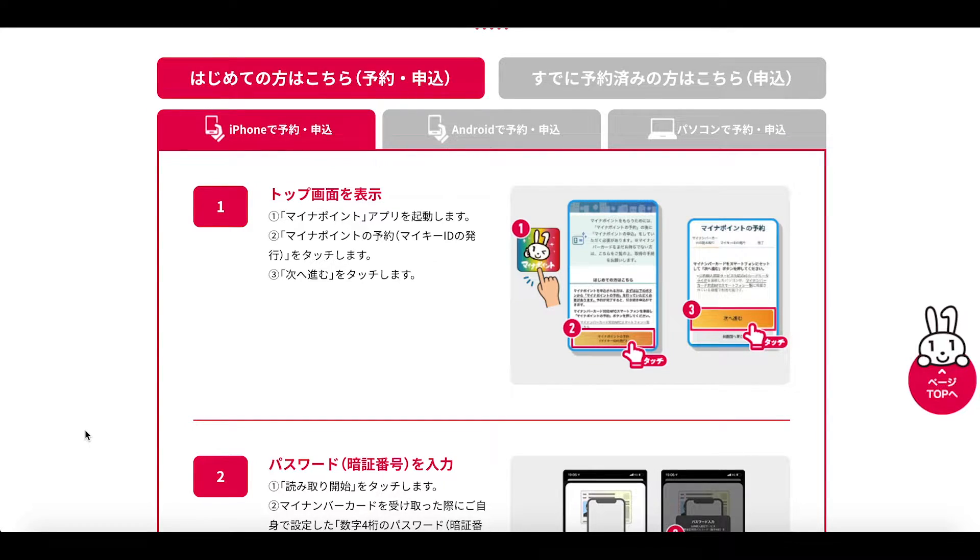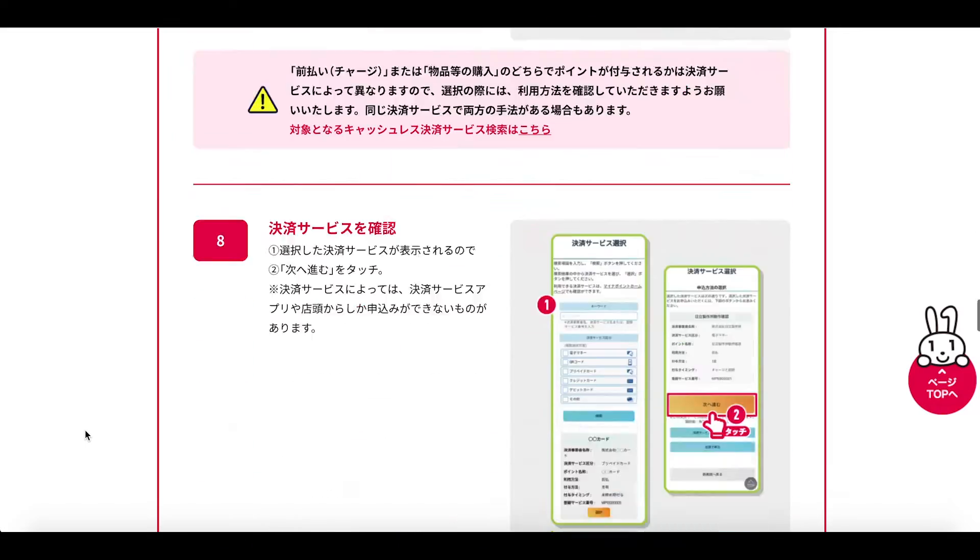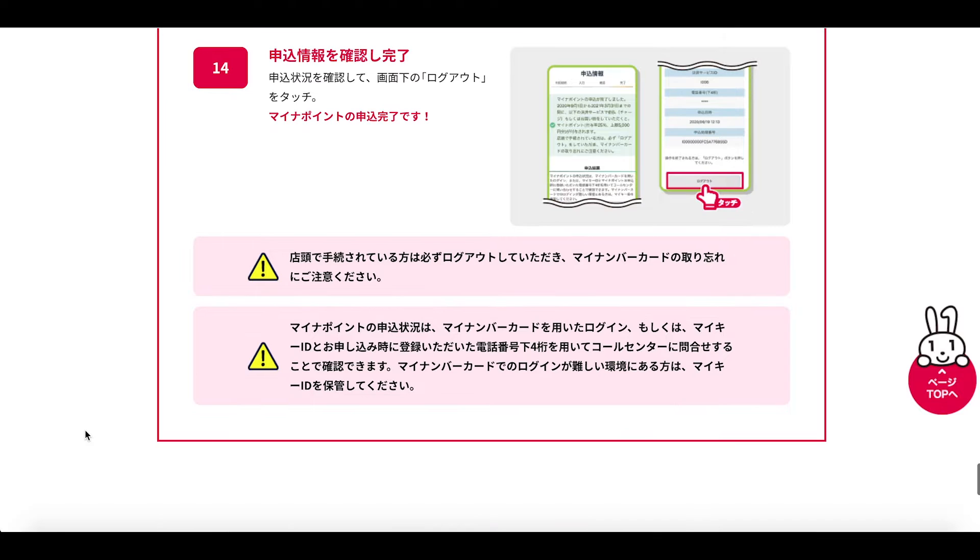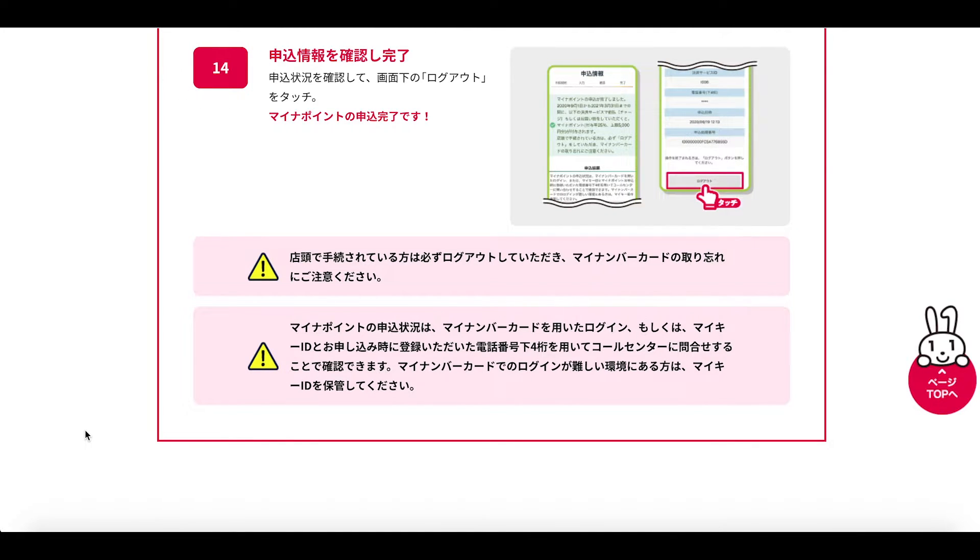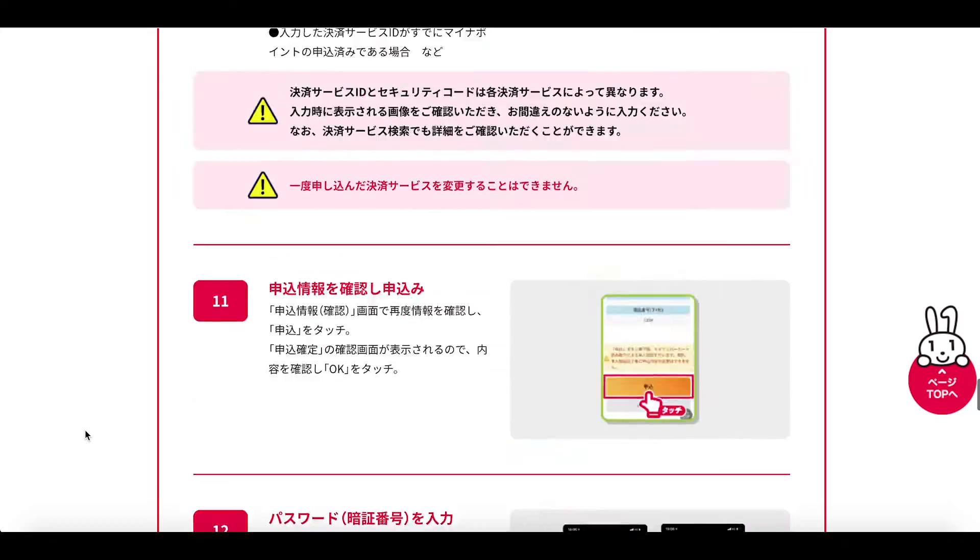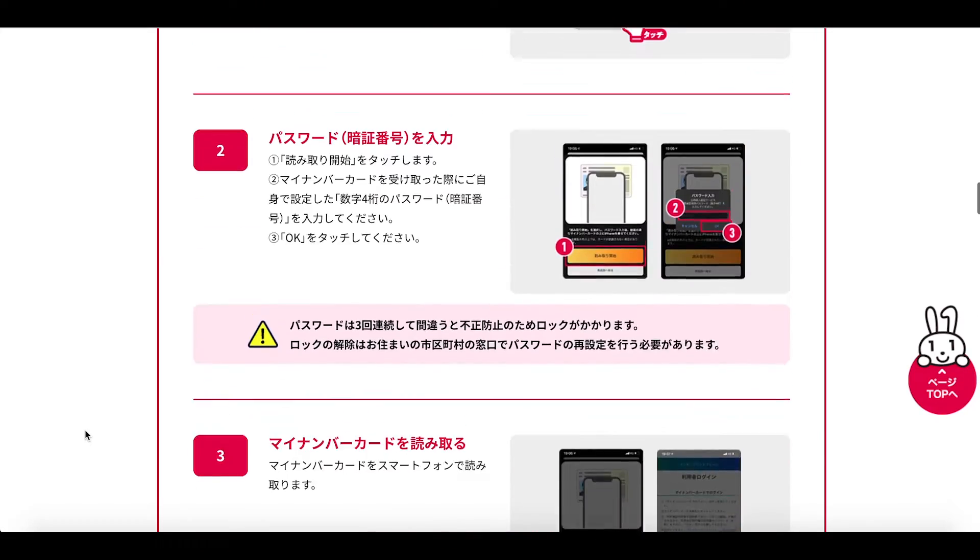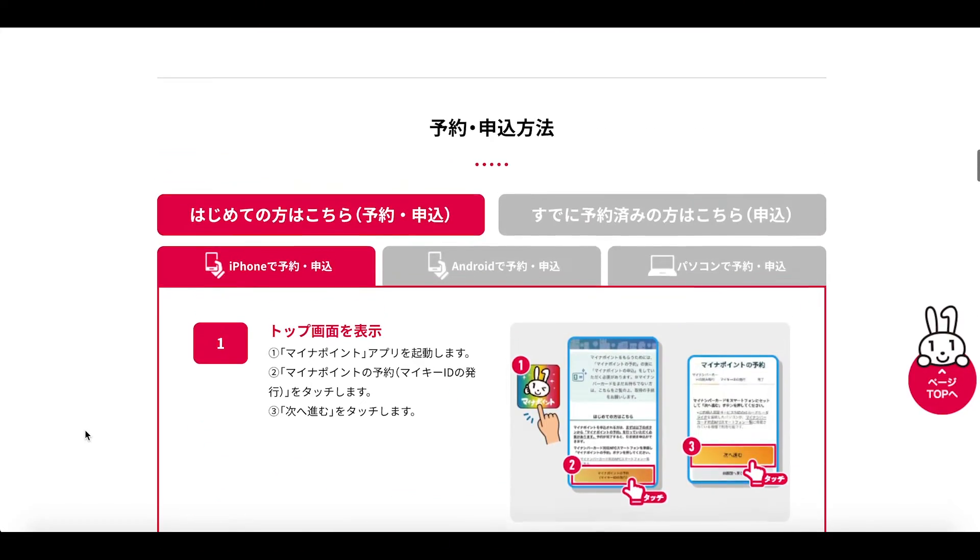Now if we scan right down to the bottom here we can see that there are 14 steps involved in this procedure. Now this is the organizers really breaking it down for us but let's just keep it a little bit more simple.